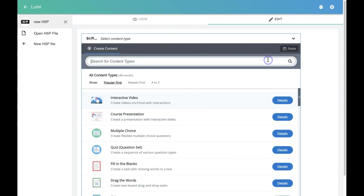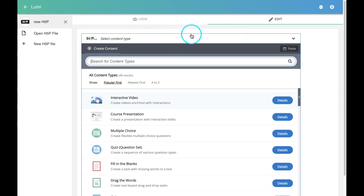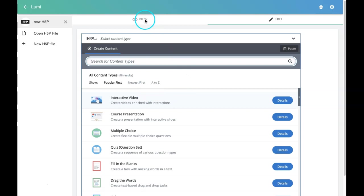Here there is a view button. Once you create any activity, you can click on this view. This view will be enabled once you have any activity inside. Then you can preview it. Usually in our LMS or CMS, we create, save it, and then preview it. Here you can preview it directly.